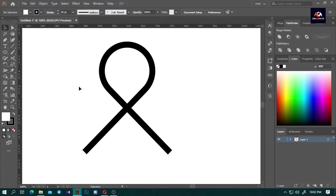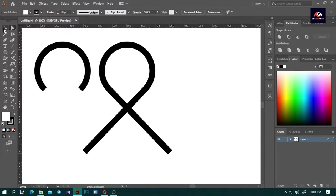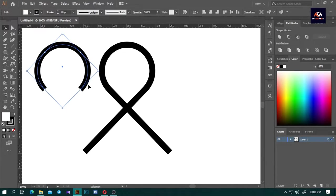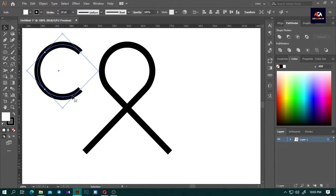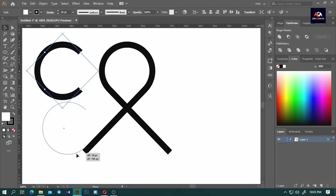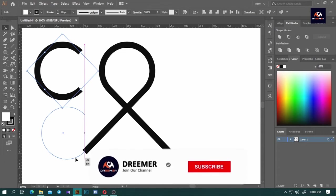Now create another half circle like we did before. Rotate it to 90 degrees and adjust the size of the circle to match the edge of the line.